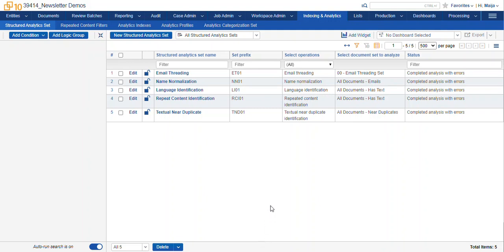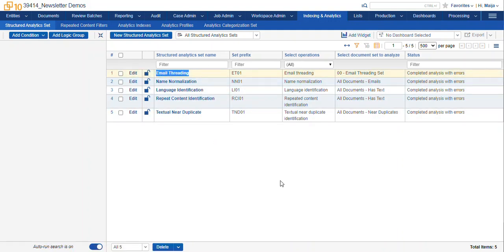We're looking at the structured analytics sets. You can see the different options we have. Today we're focusing on email threading.